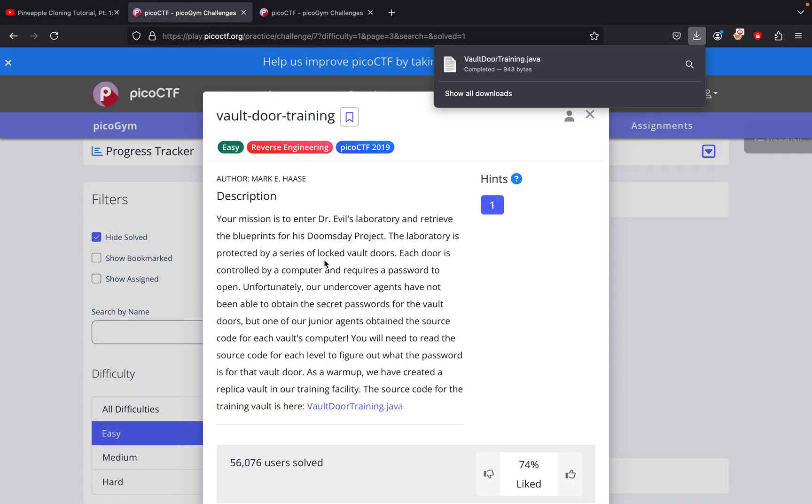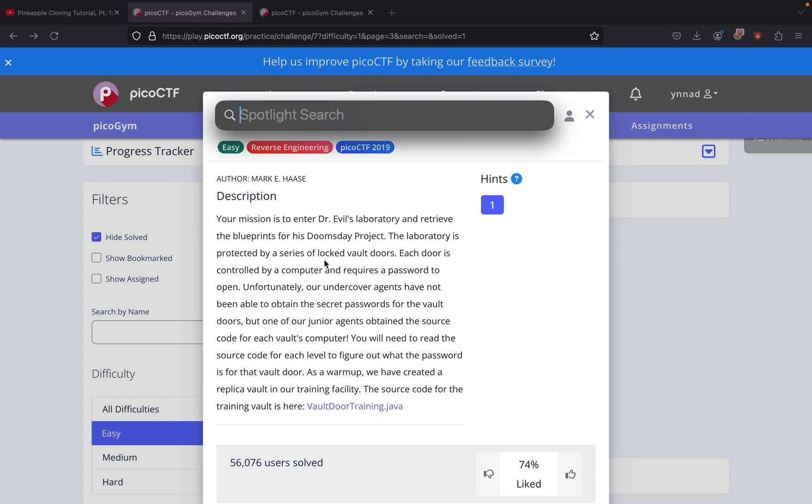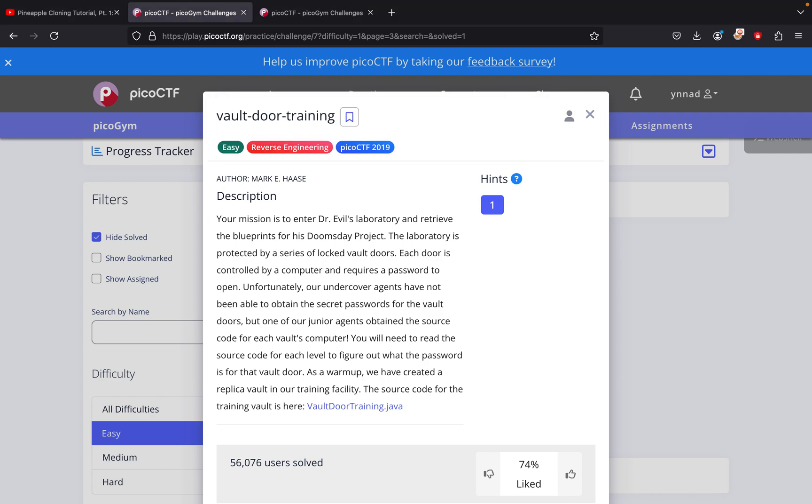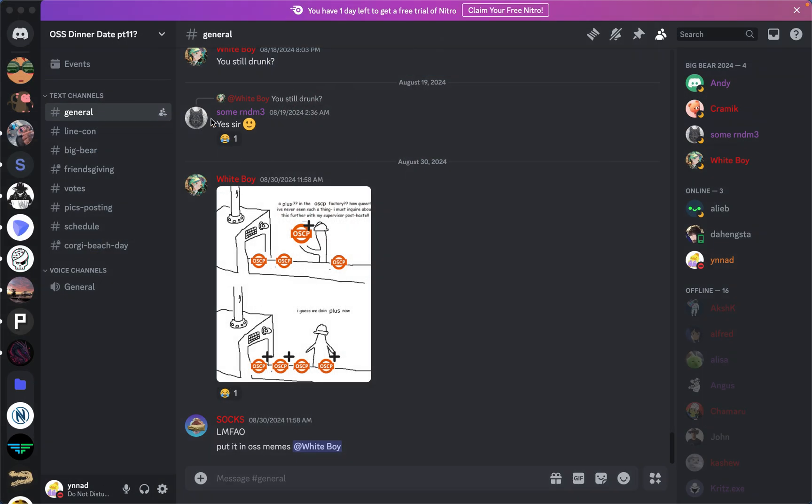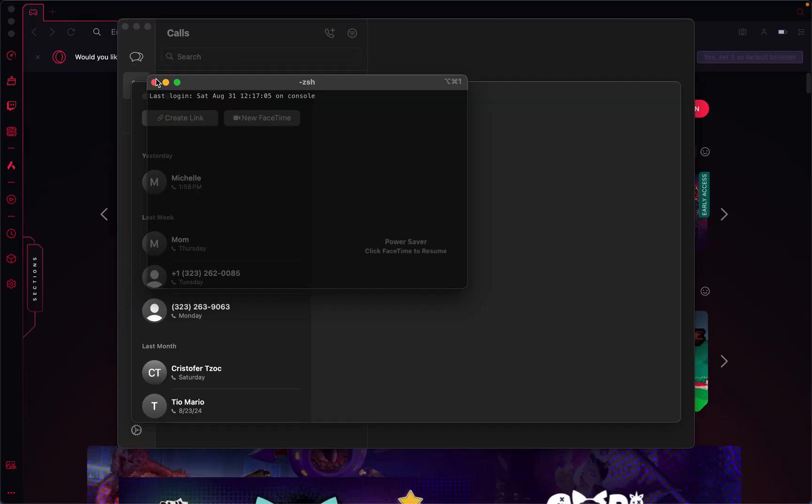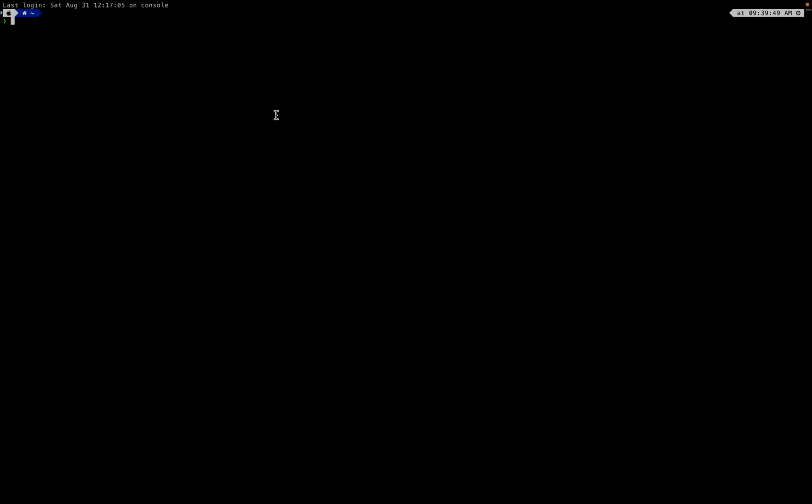What I'm going to do next is open up my IDE and go to downloads real quick. Downloads, vault door training.